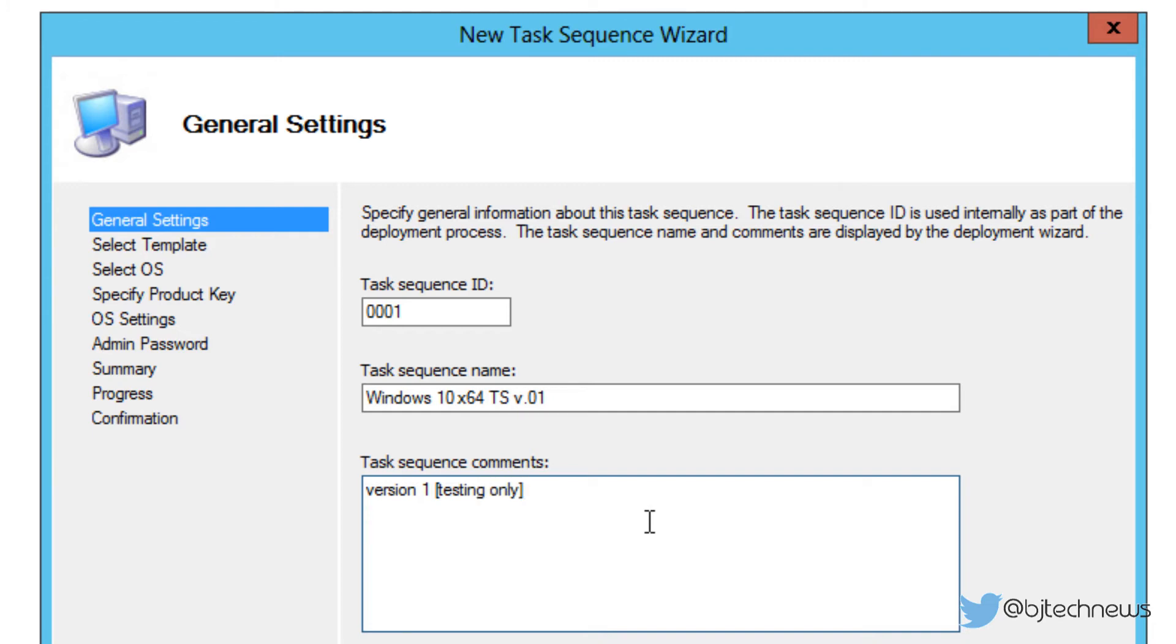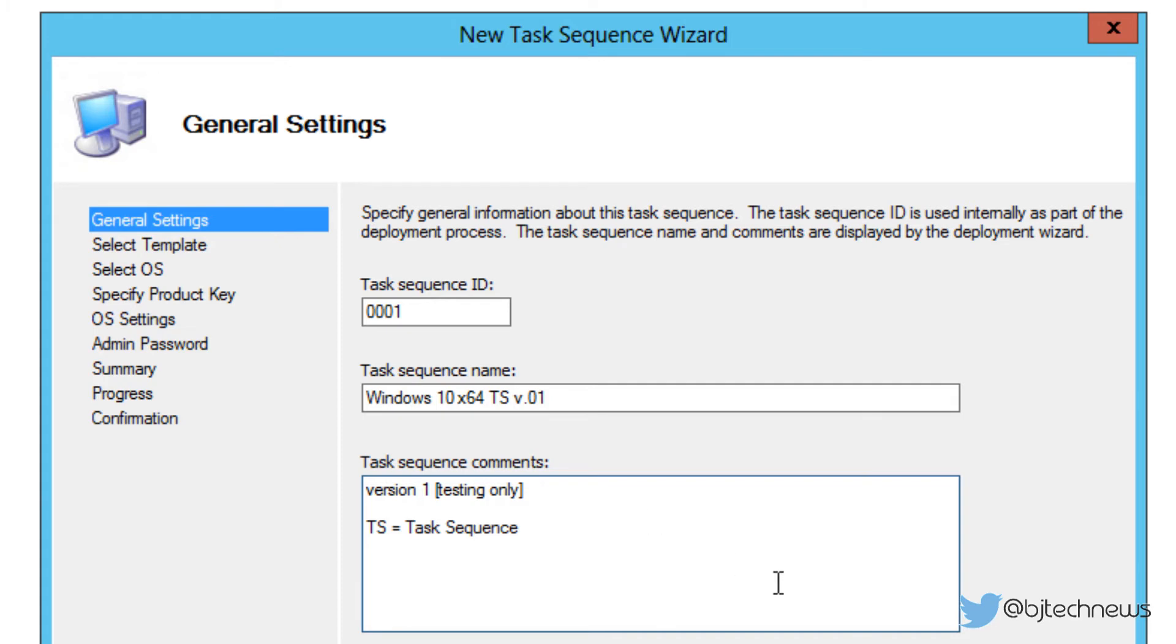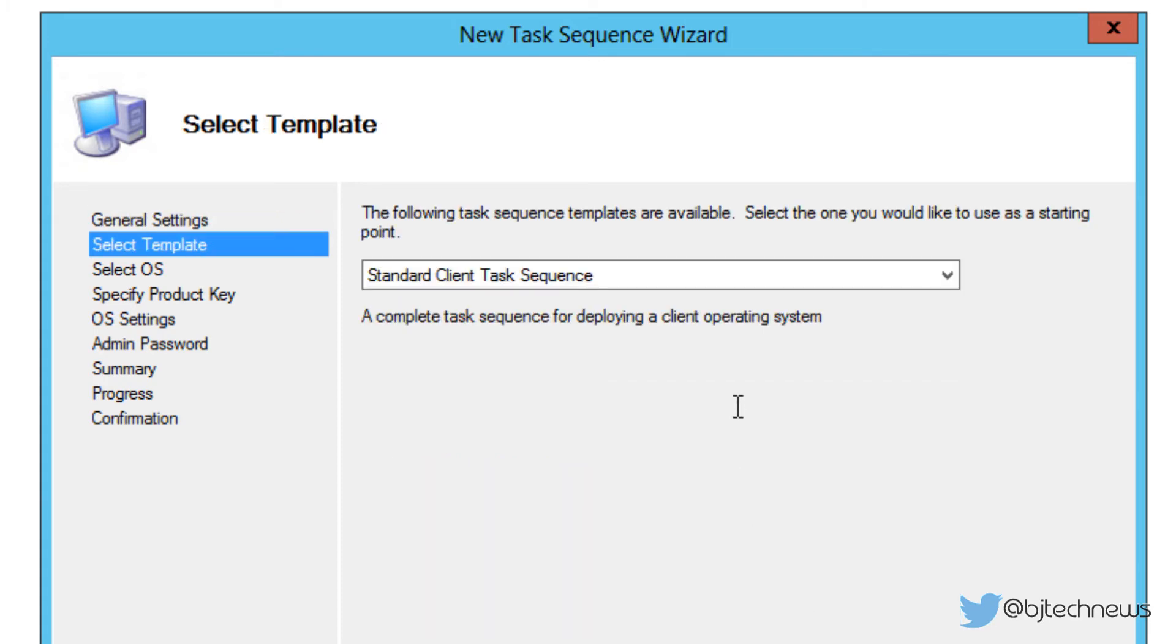This is really up to you if you like to write comments. Again, TS stands for task sequence. I'm just doing this stuff for future people that are going to be touching this MDT server because you never know. Someone else is probably going to take hold of this, and if they don't know what TS or what version this is, they're going to get confused and they have to rebuild everything again.